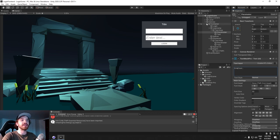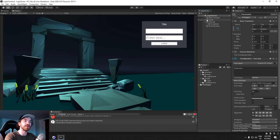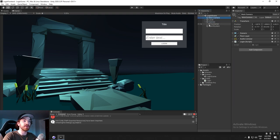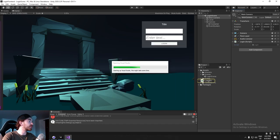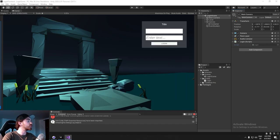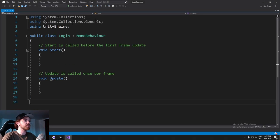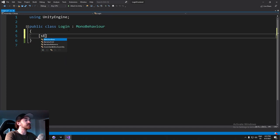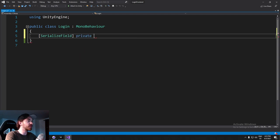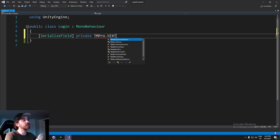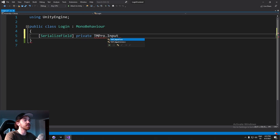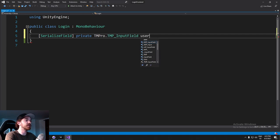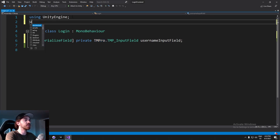That's all we need - two input fields and a login button, all connected to the login script. Now it's time to open Visual Studio and get references to all of these. The script is on the main camera. We'll keep it as a MonoBehaviour because it needs to sit on that object, and we'll serialize our first field.